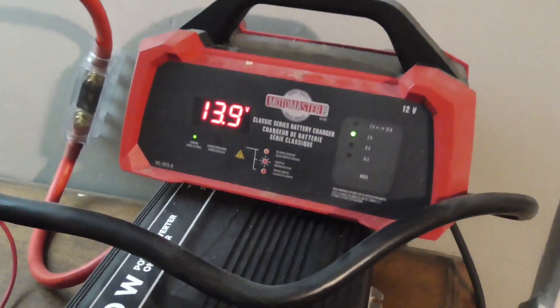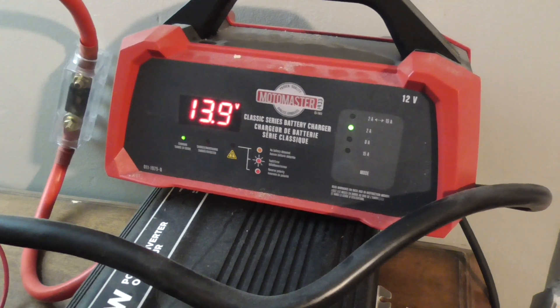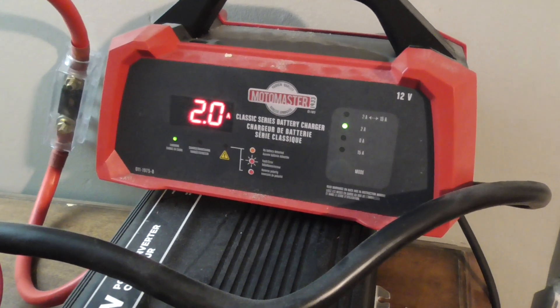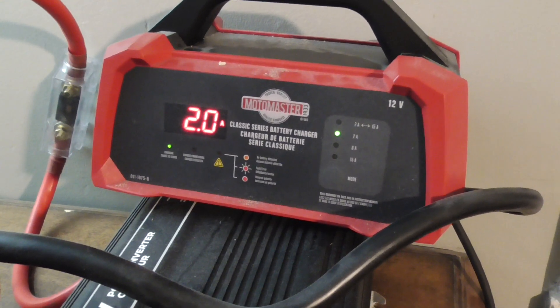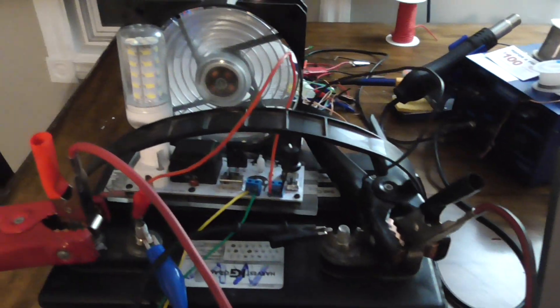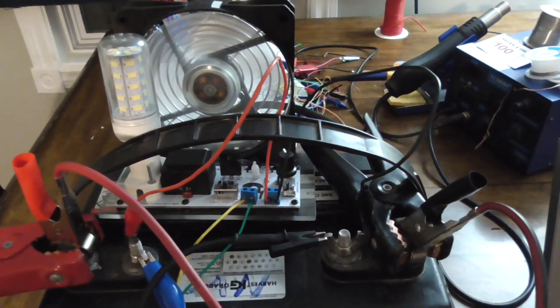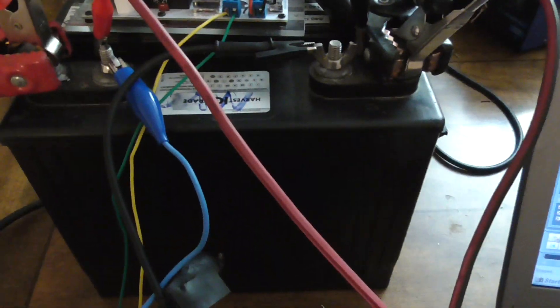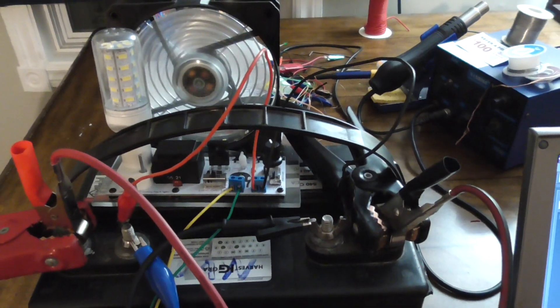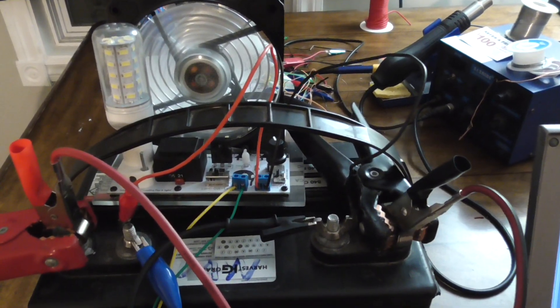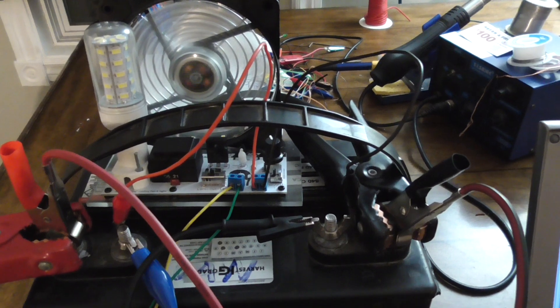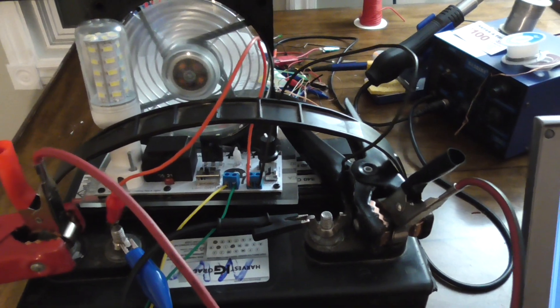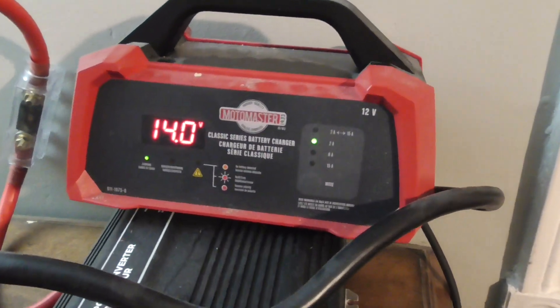So now we're at 13.9, we're getting very close to a full charge here. I just wanted to show you folks this. There we go, we're at 14 volts now.